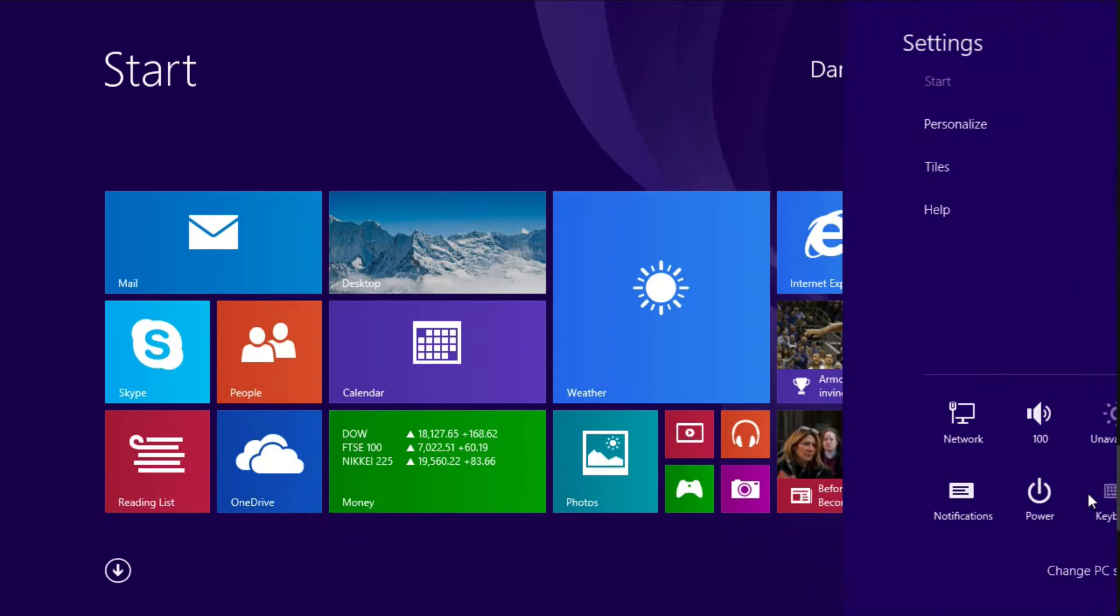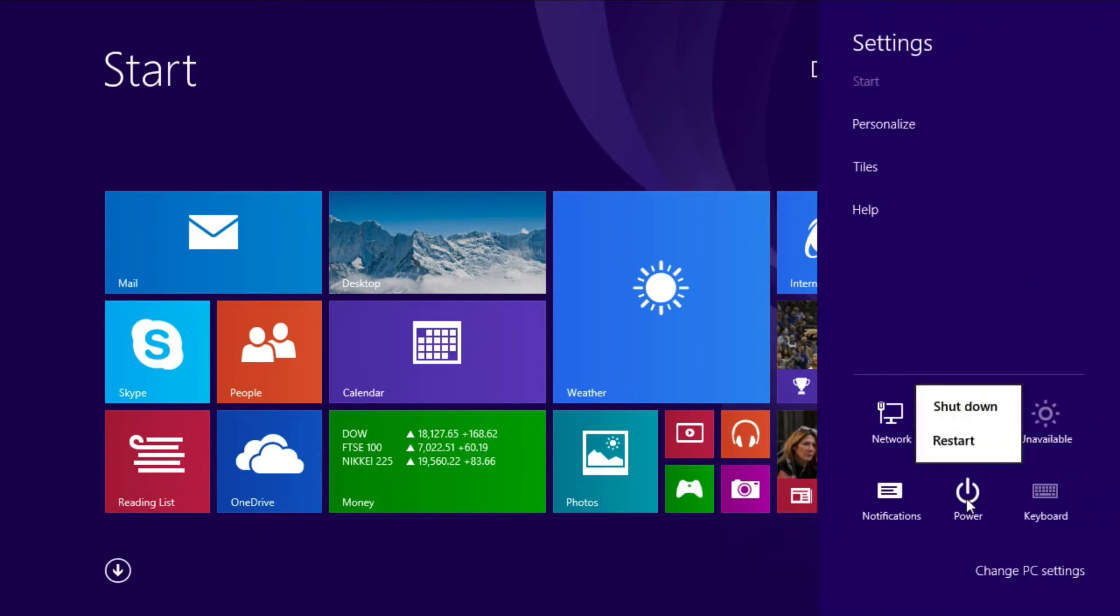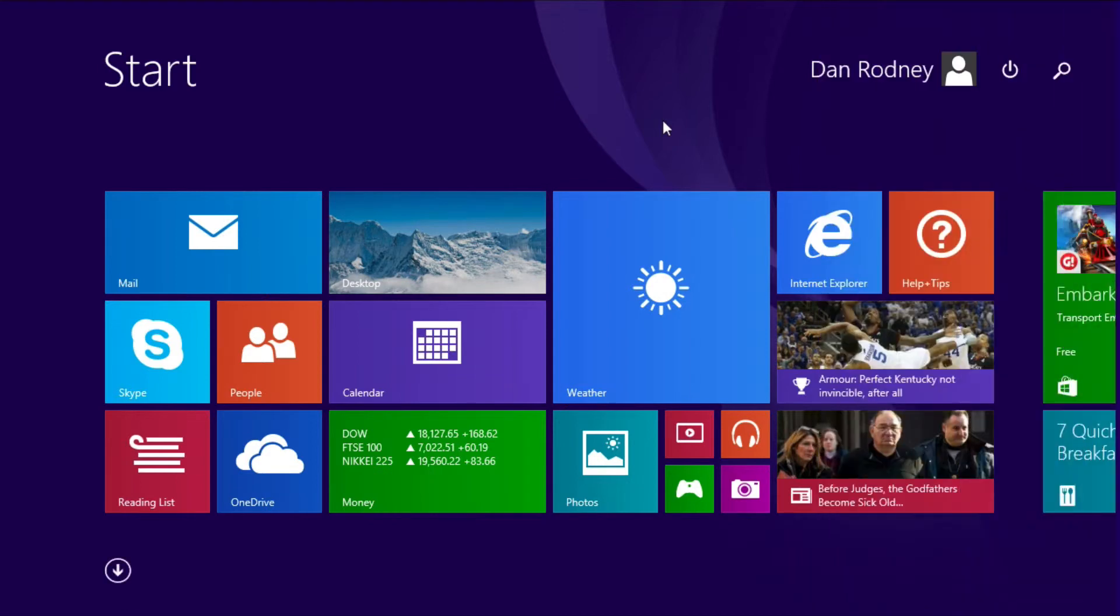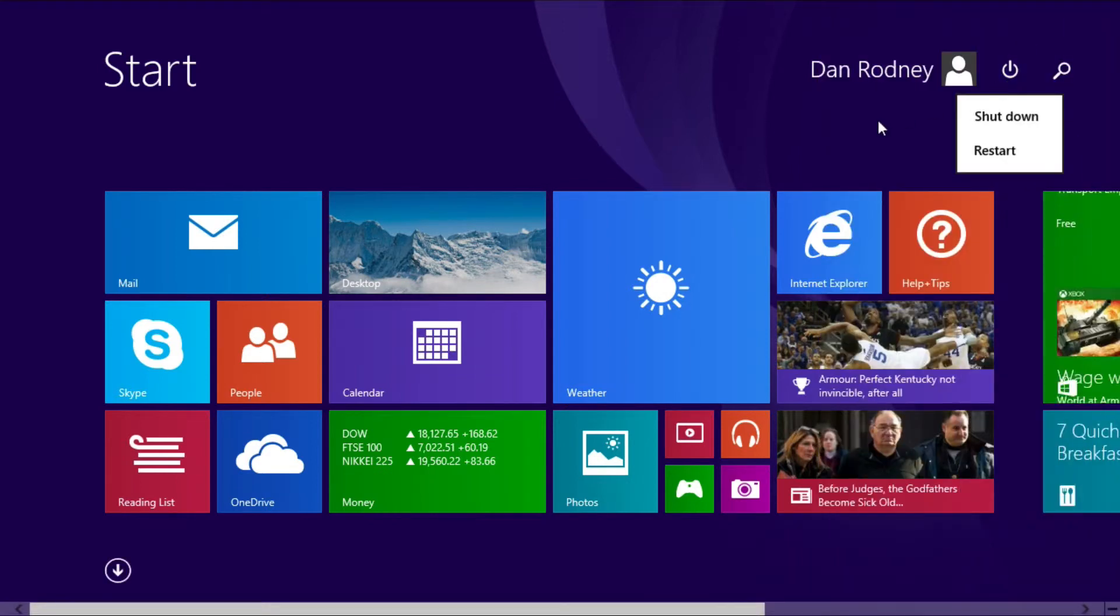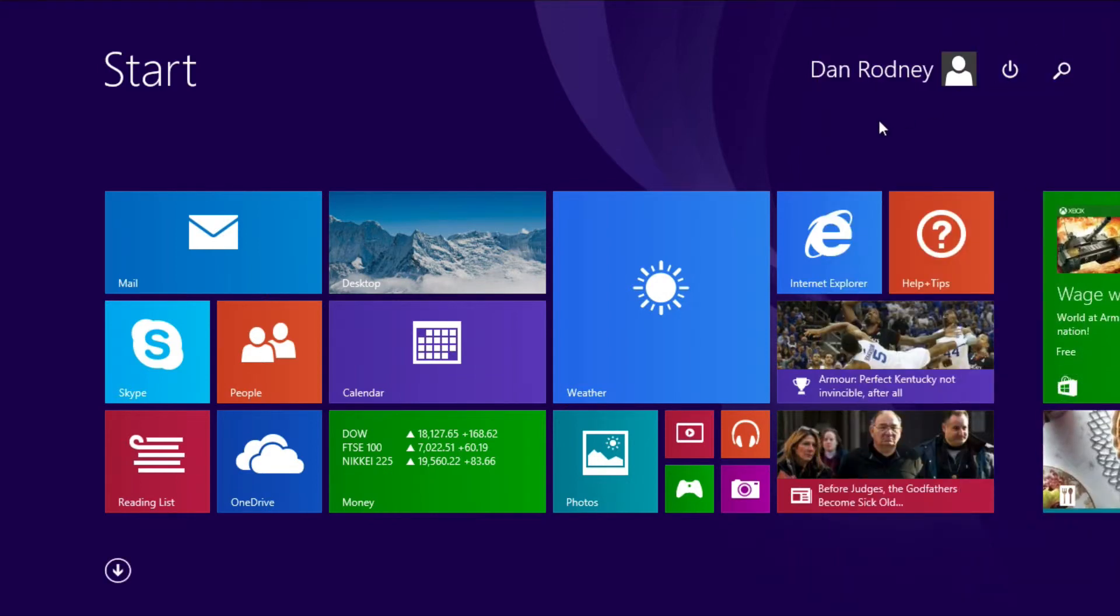You click on the settings button, click on power, and you've got your shutdown and restart options right there. But of course it's much easier now, now that you can see this icon without having to hunt around for a hidden one.